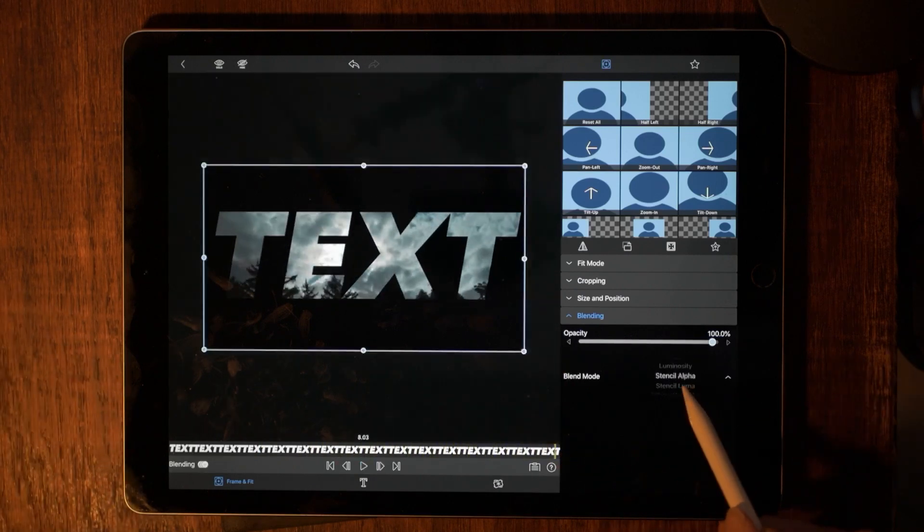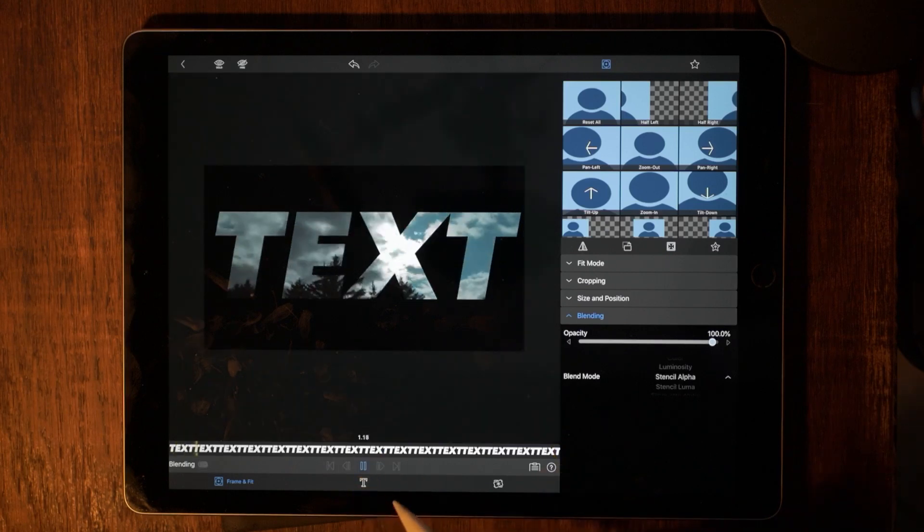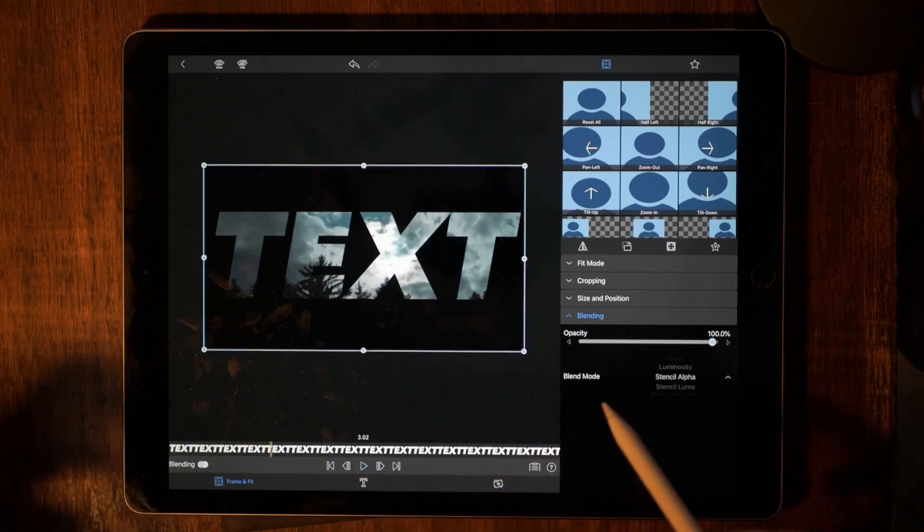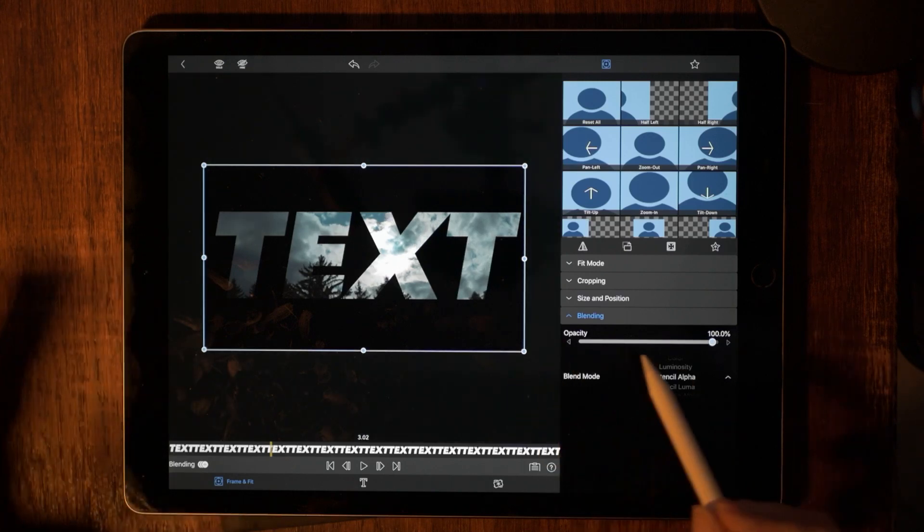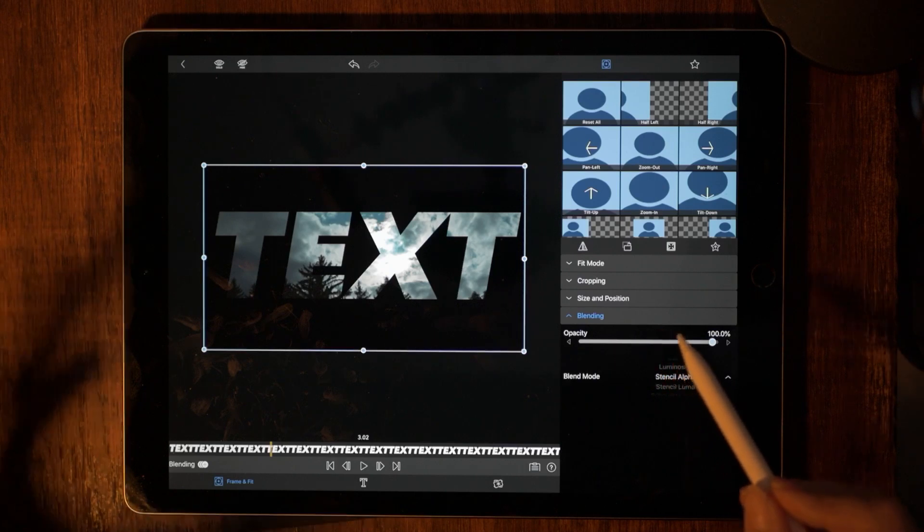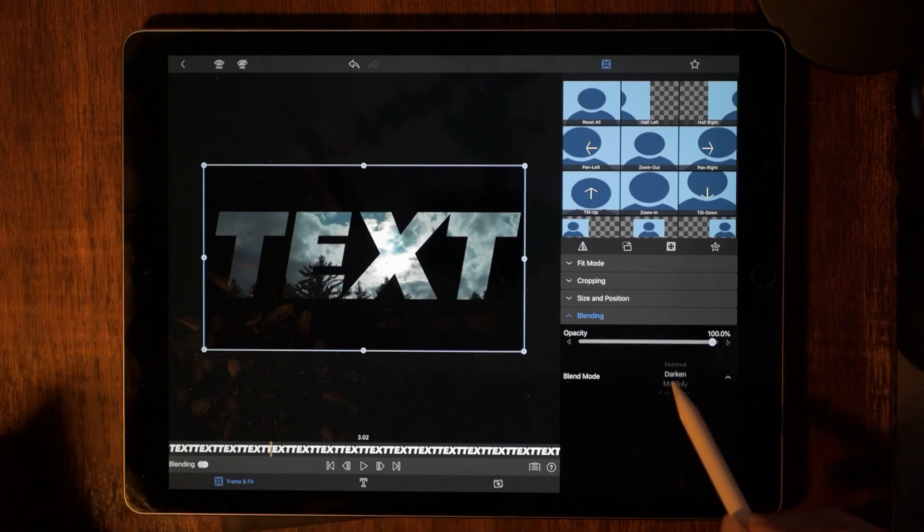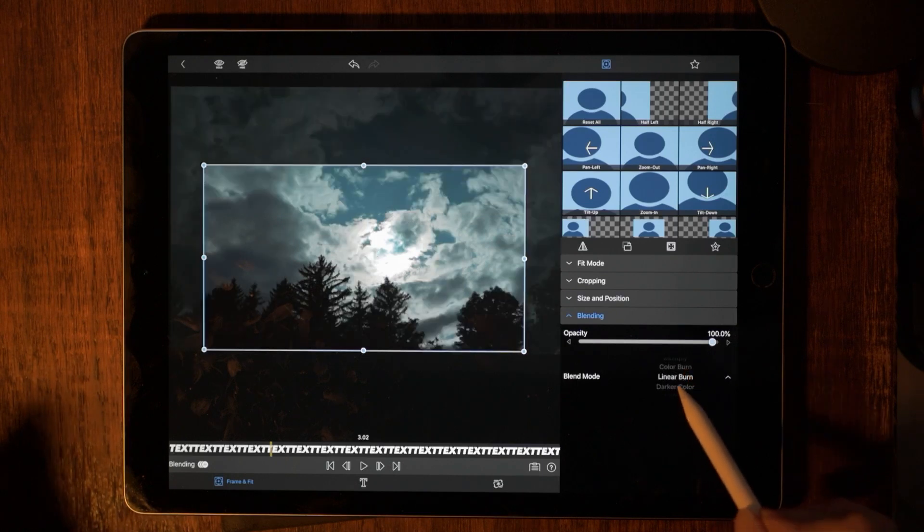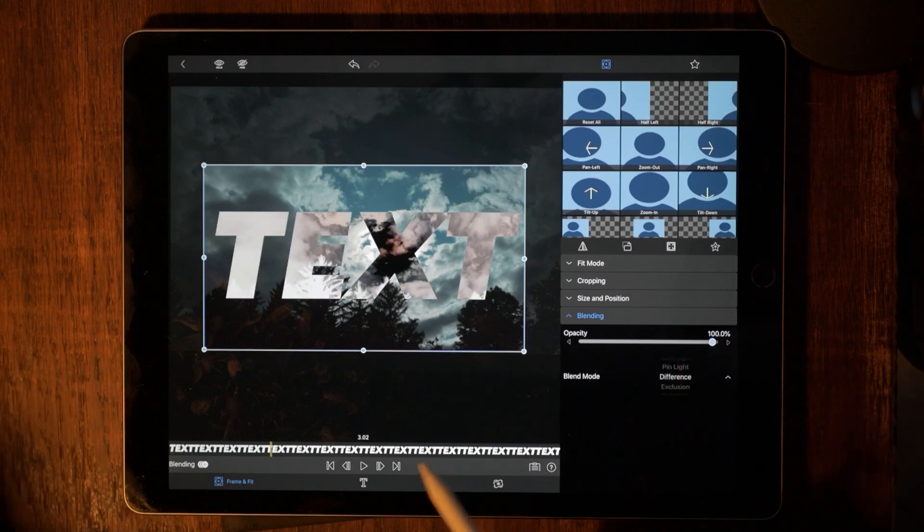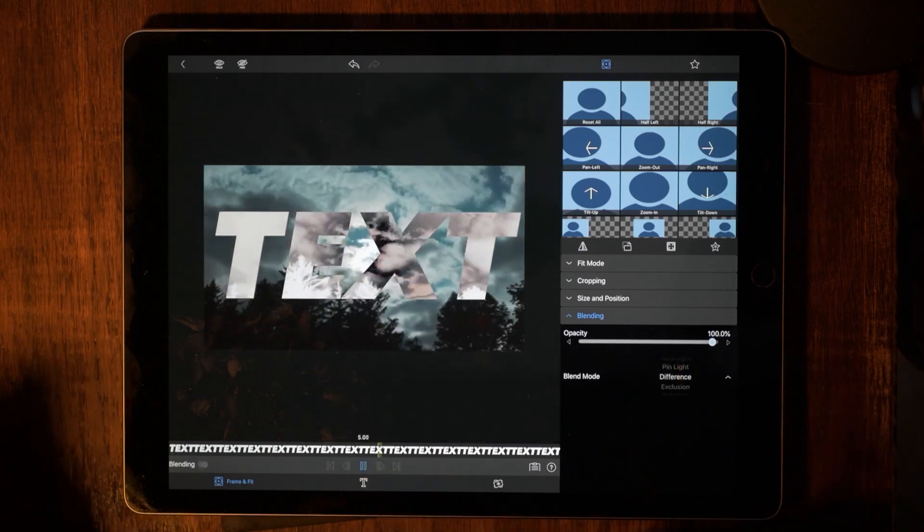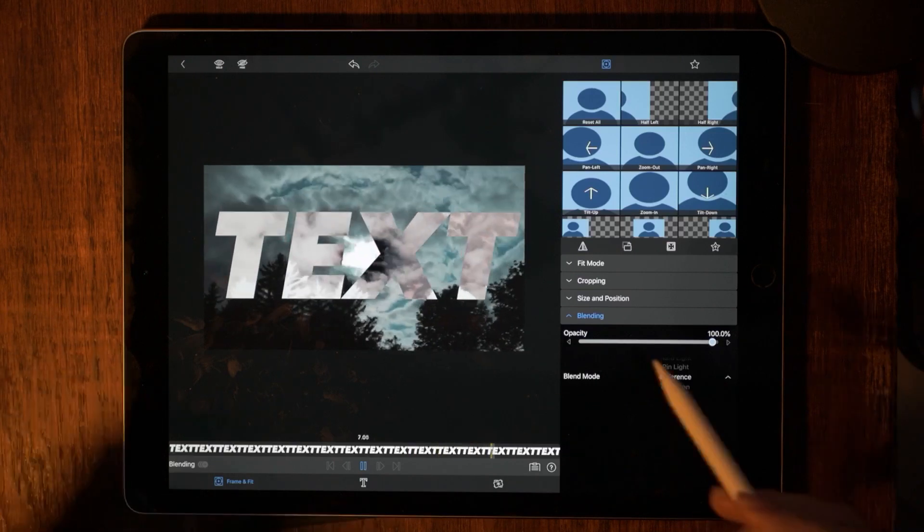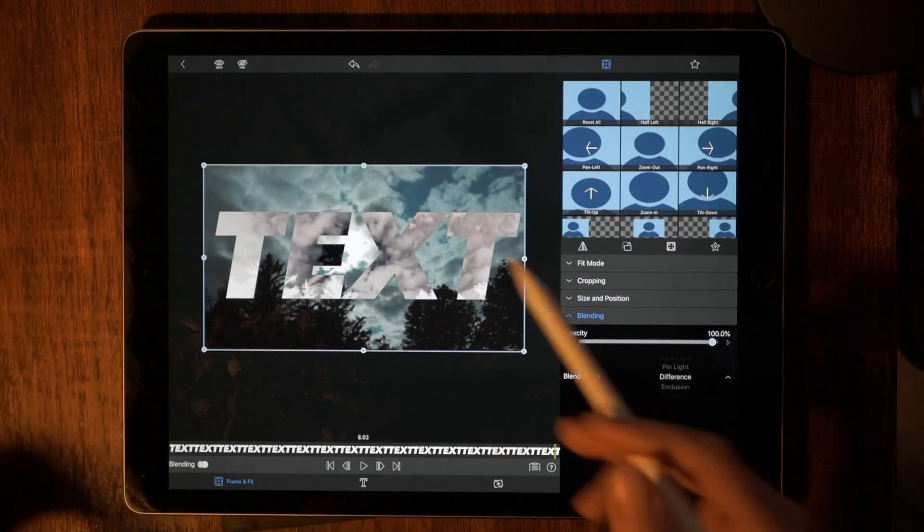Stencil luma or stencil alpha is going to work as well. Let's say that you wanted to have a super cool effect with your text. If you don't want to use text masking, but you do want to have the text have a special effect, let's go to difference. And this is going to drop a super cool effect with your text. There we go, difference. And that is going to give your text another special effect. So there's a lot of different things that we can pull off now with these blending modes.